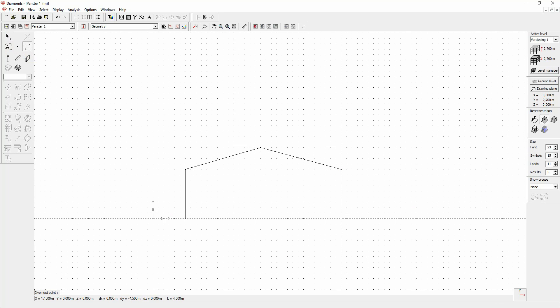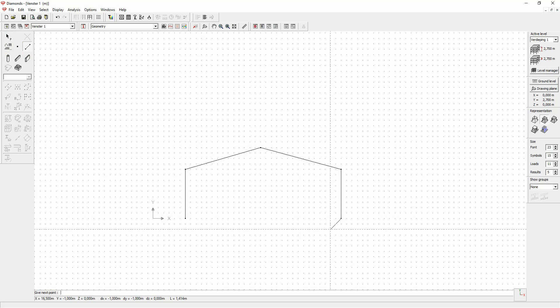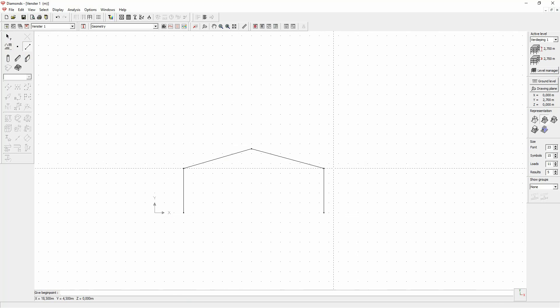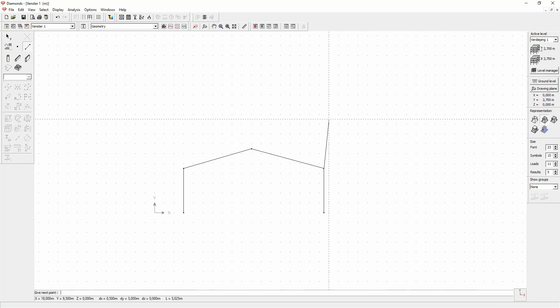If you do not want the last end point to be the start point of the new line, click the right mouse button or enter. This allows you to stay within the drawing function but start at another location.